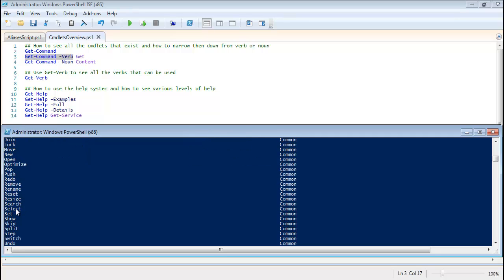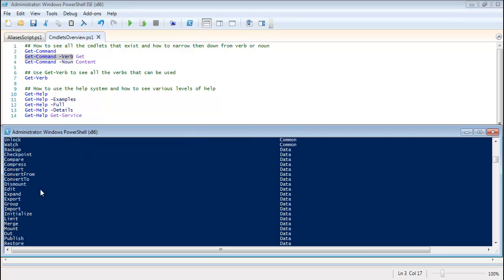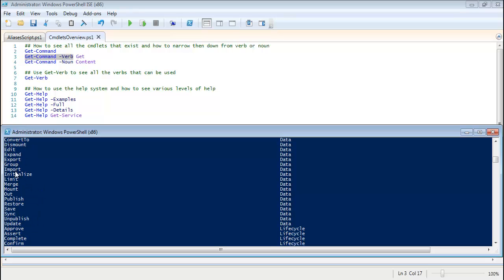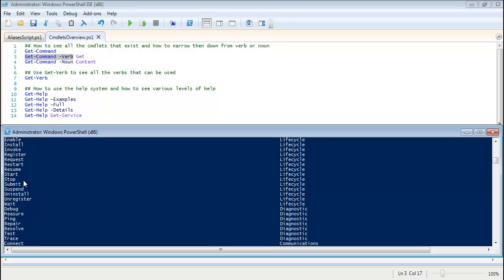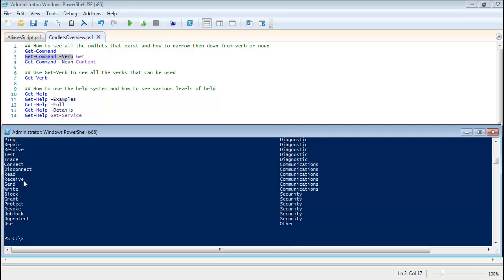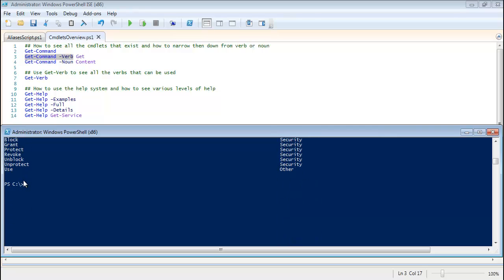So if you ever get to the point where you know enough of PowerShell to create your own cmdlets, these are the verbs that you would actually use. This is the big list. So again, you can get those by Get-Verb here.